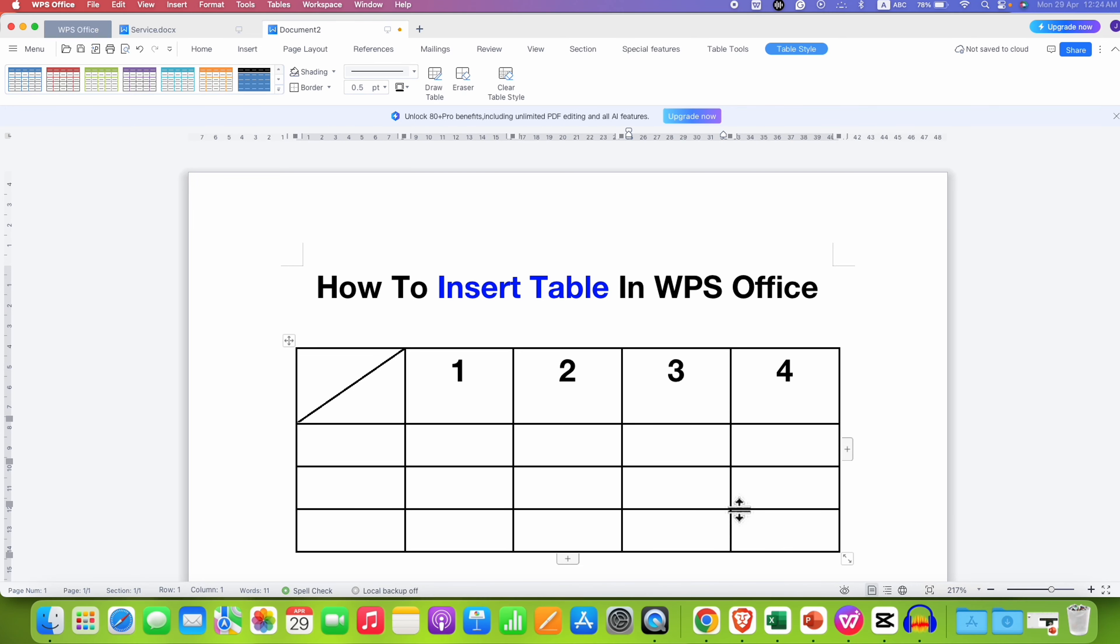In this video, you will see how to insert table in WPS Office. I will also show you how to add this diagonal line and change the table border thickness. It's very easy.